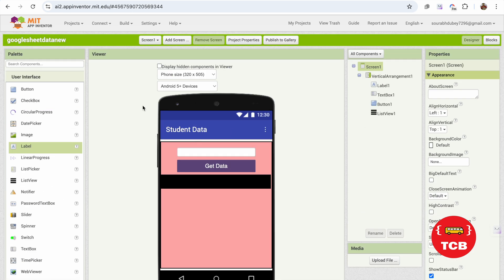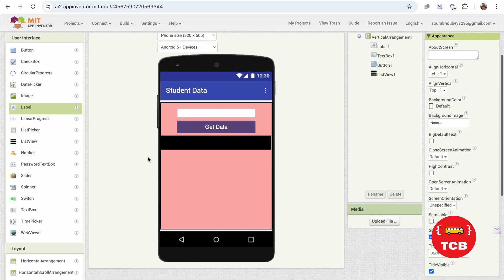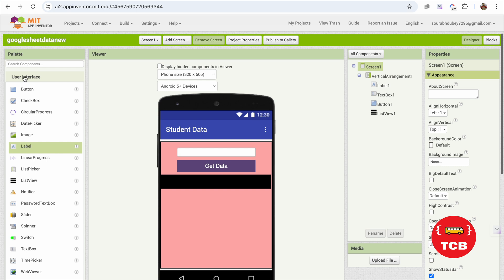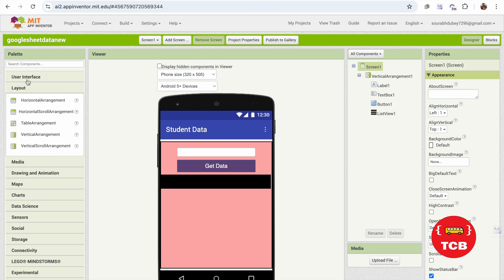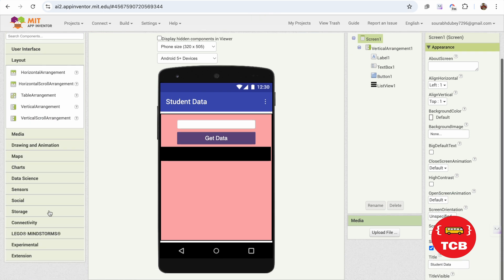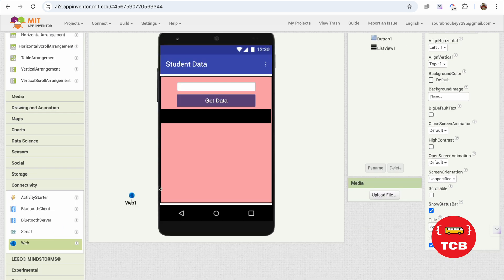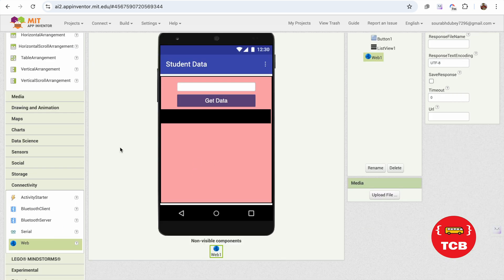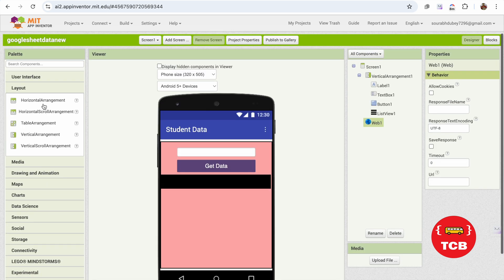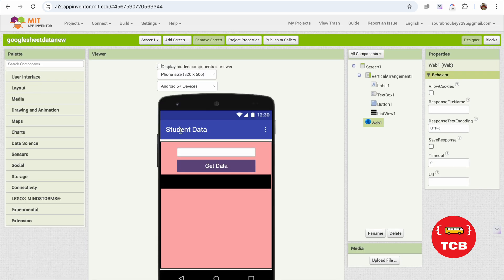Now we have that simple design. Click on save in the interface again and you'll see the connectivity section. In connectivity, just drag out the web component like this — simply. And it's done.